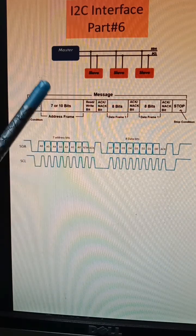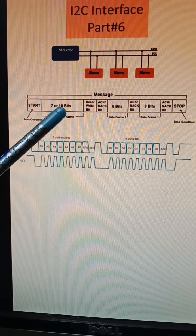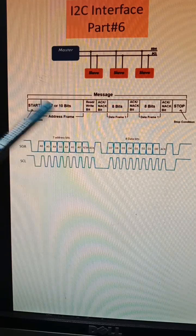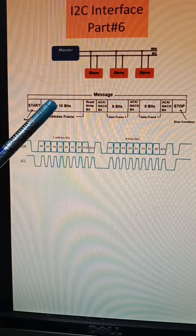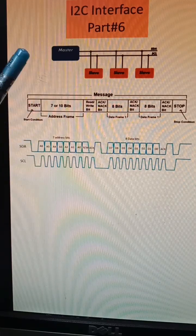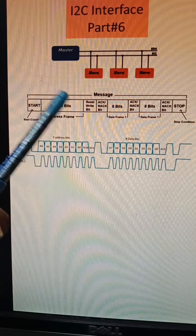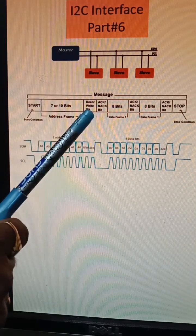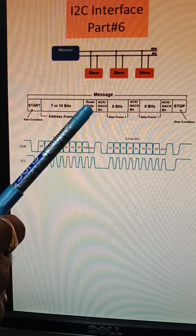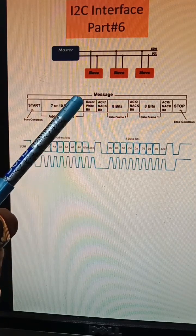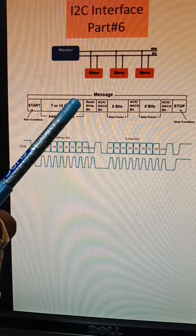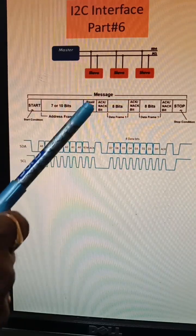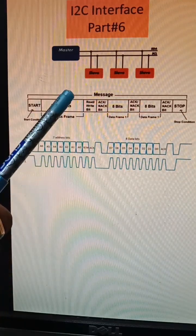And then there is addressing, seven or eight bits basically, so that depends on the slave addressing as we talked. And then we have a read or write bit, which indicates whether we are reading the slave or we are writing to the slave. So this is from the master perspective.